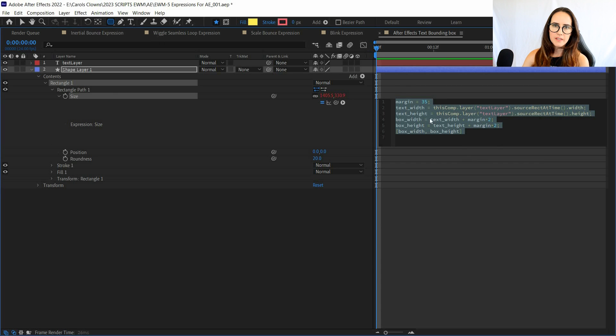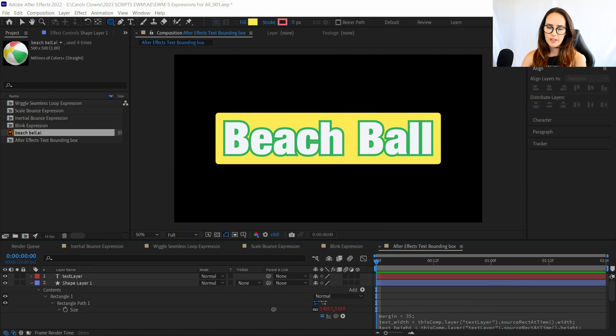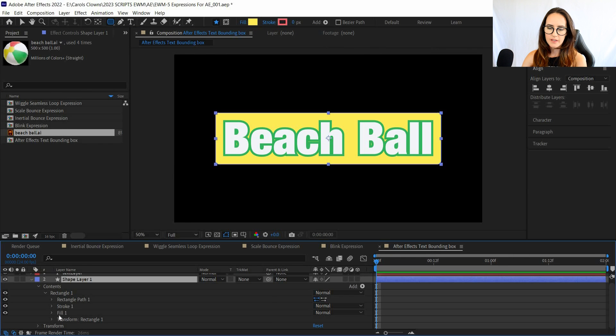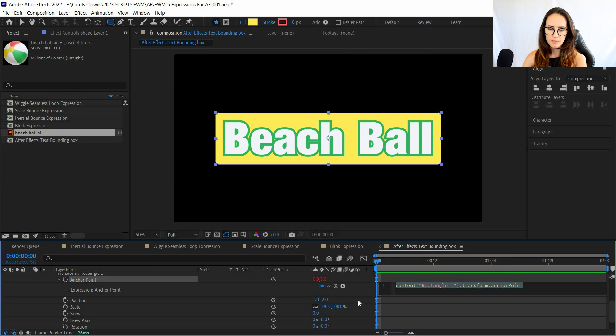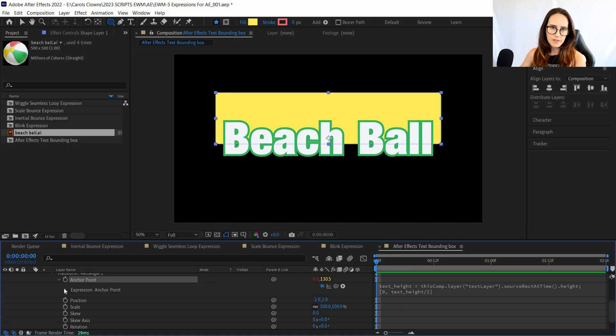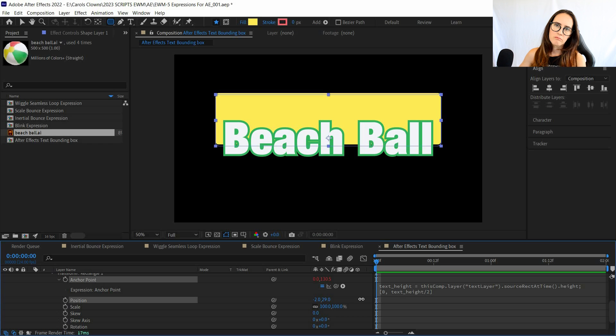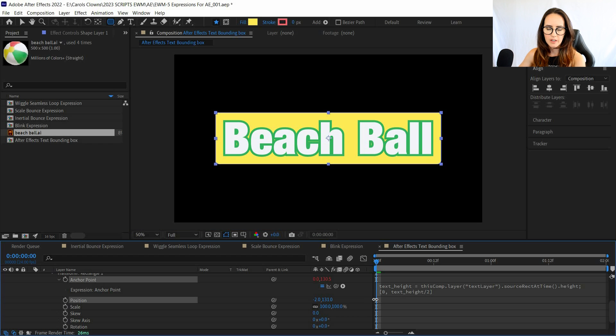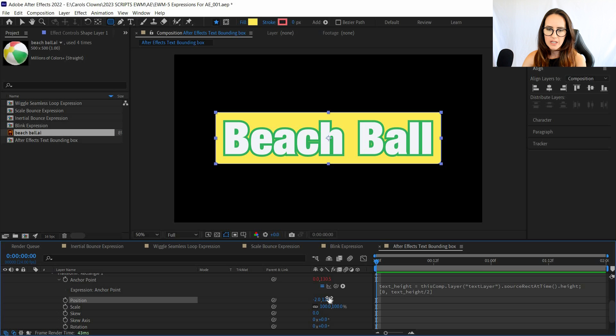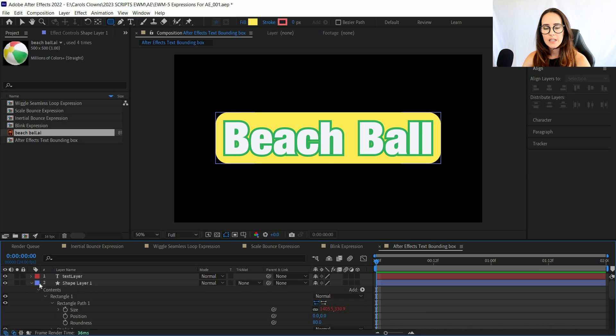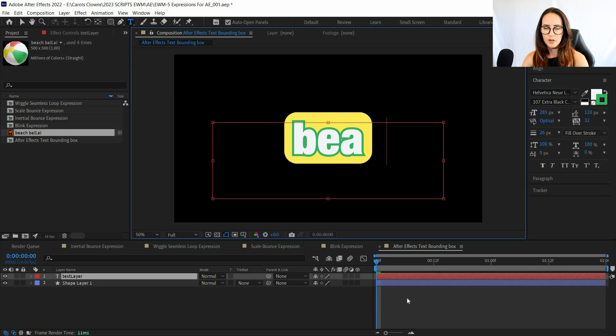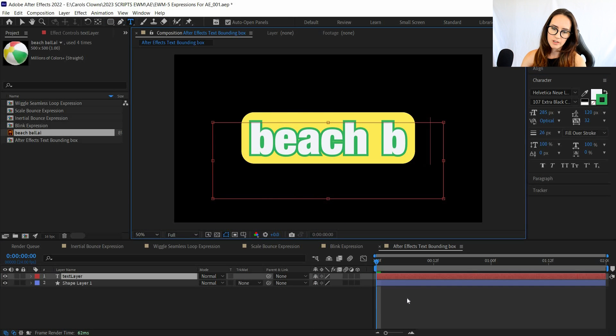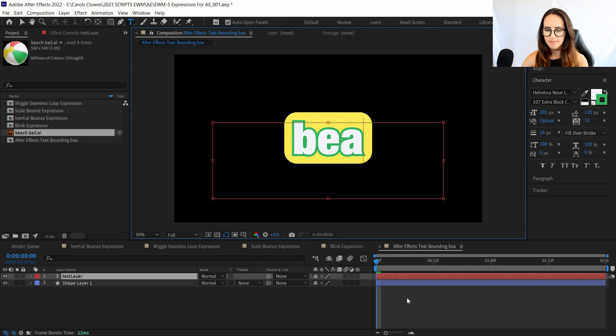Once you've applied this expression, if you see when I applied the anchor point expression, it jumped down because it was matching the anchor point positions for the shape. That's when I can go into the position of the actual shape and move it up without messing up any of the expression. If we do that, then we can see that anything we type in the text layer, the box changes its shape depending on how big the text is.